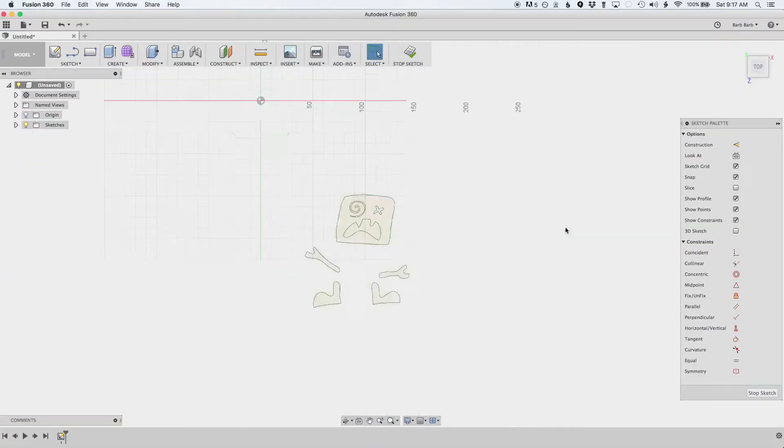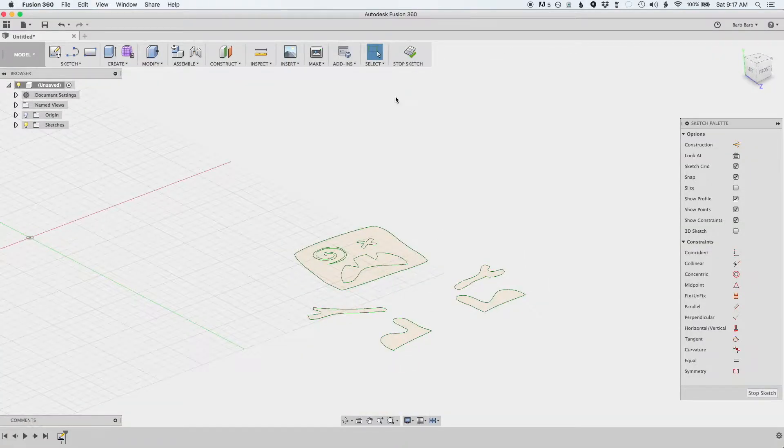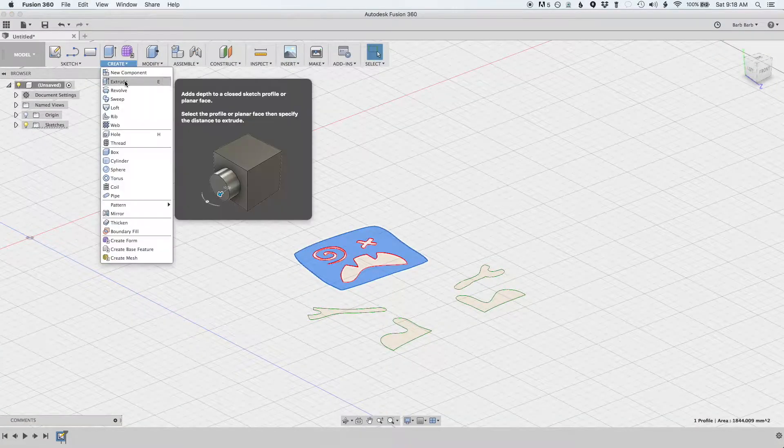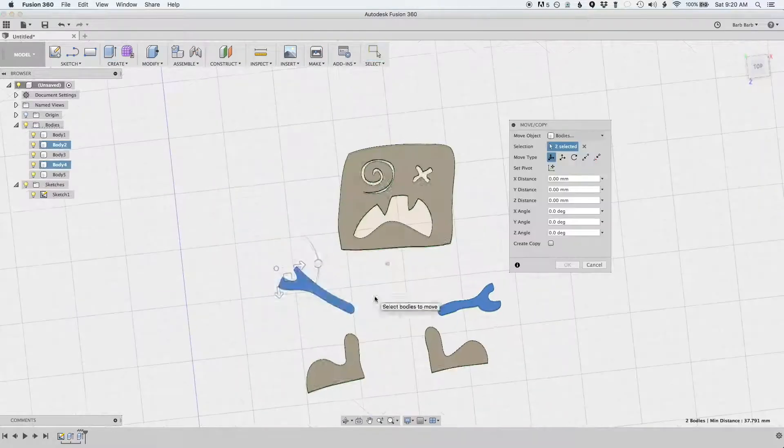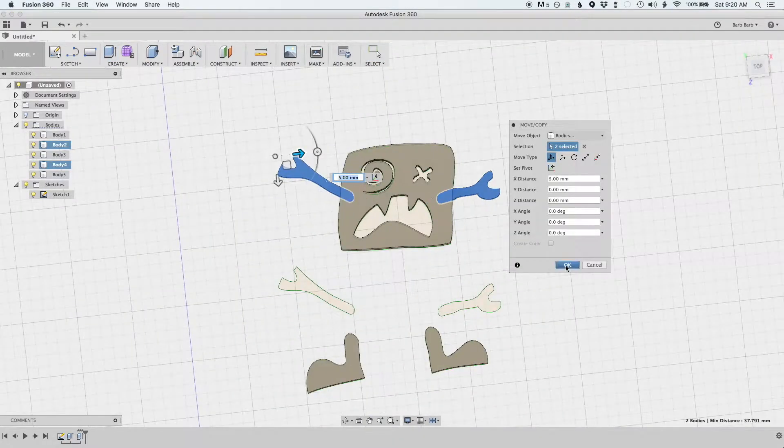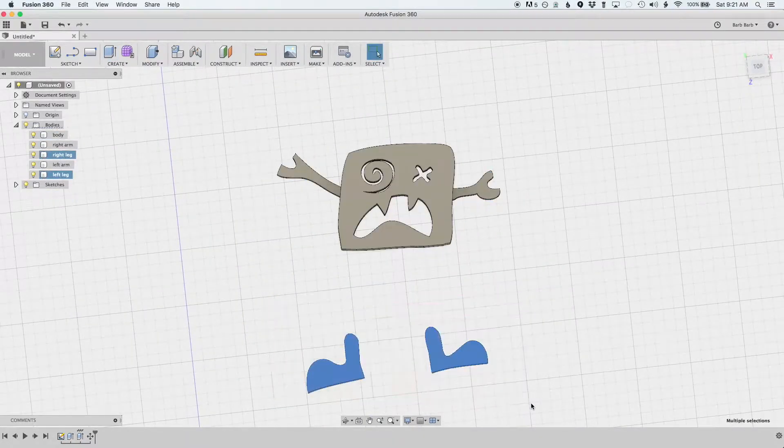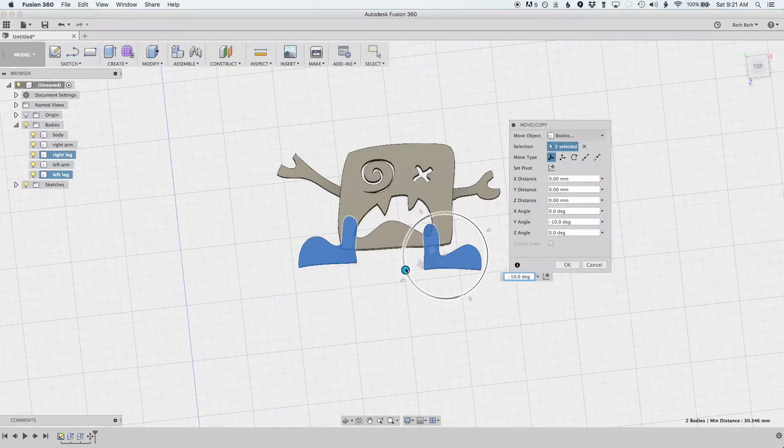I pulled the SVG file into Fusion 360 and extruded the body and limbs. I made the limbs a few millimeters shorter than the body so they could fit inside.